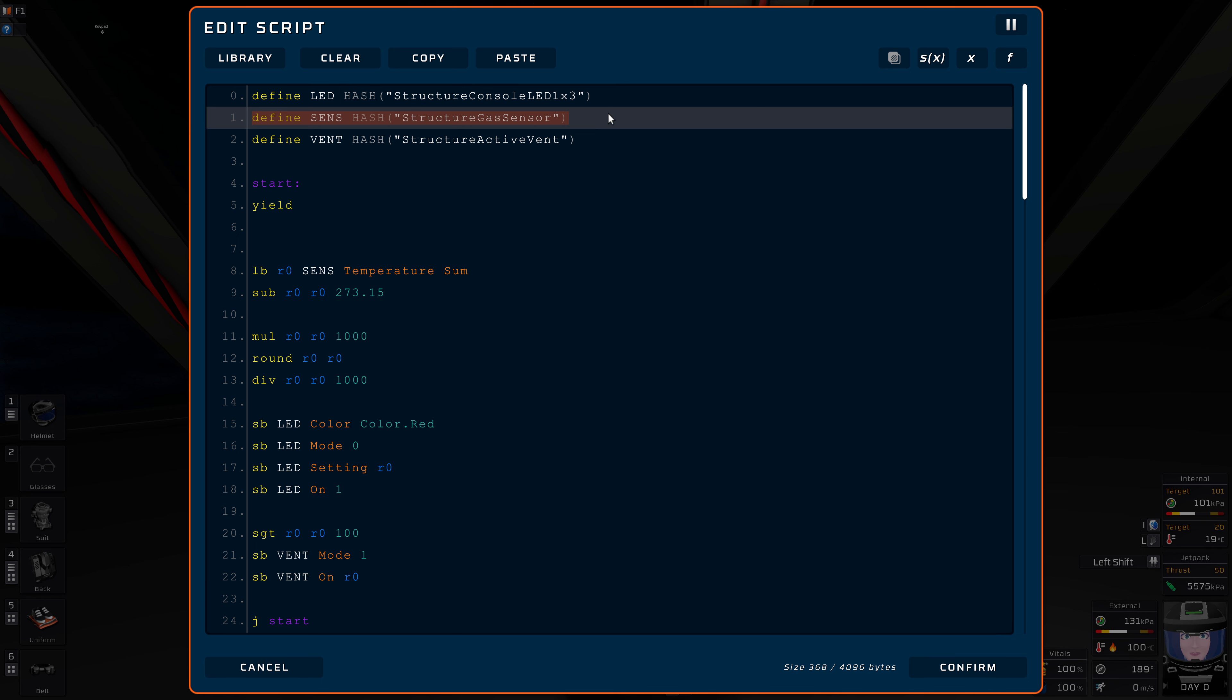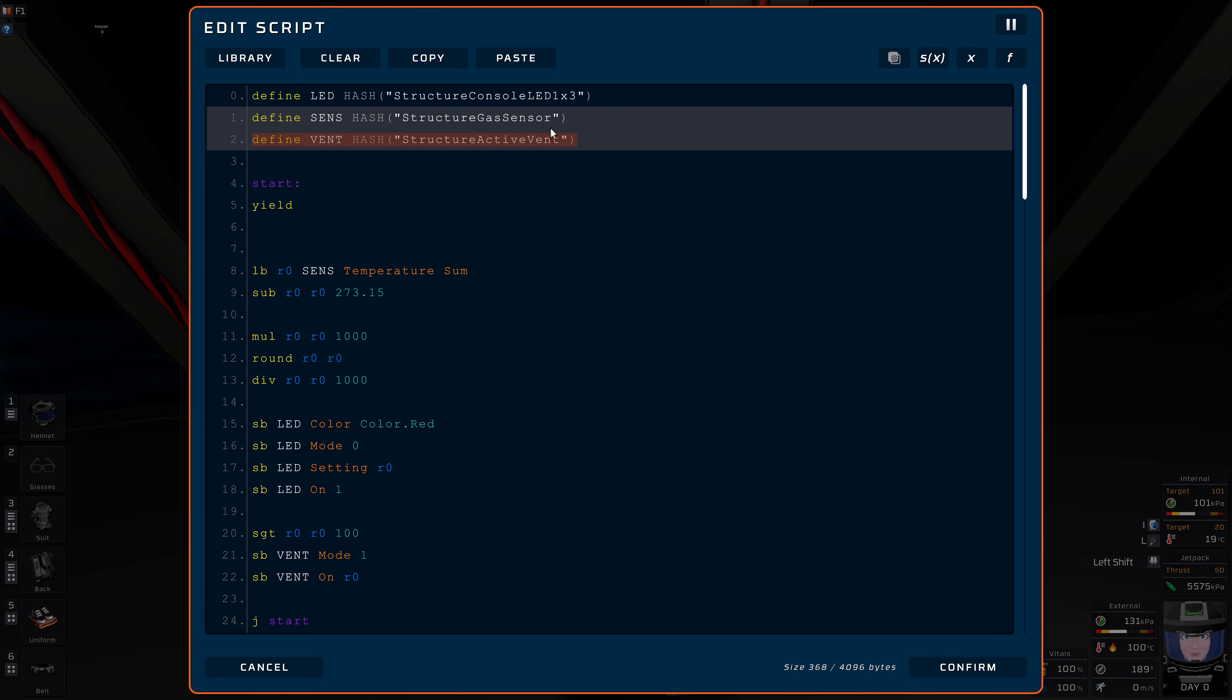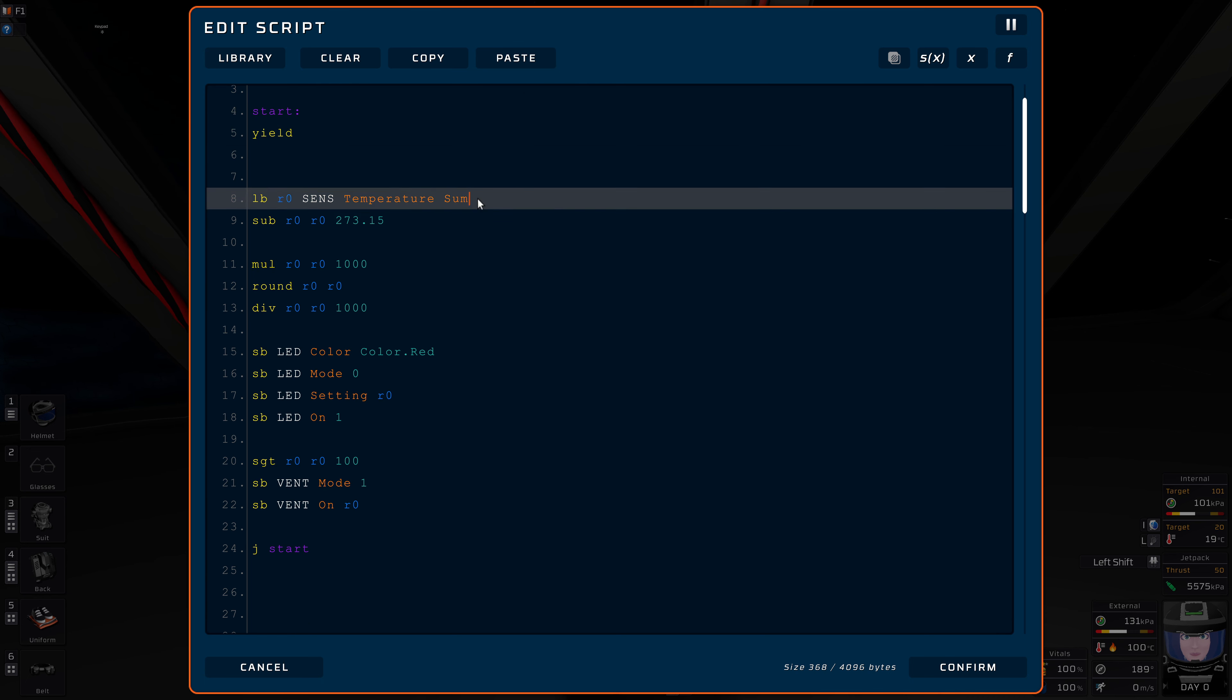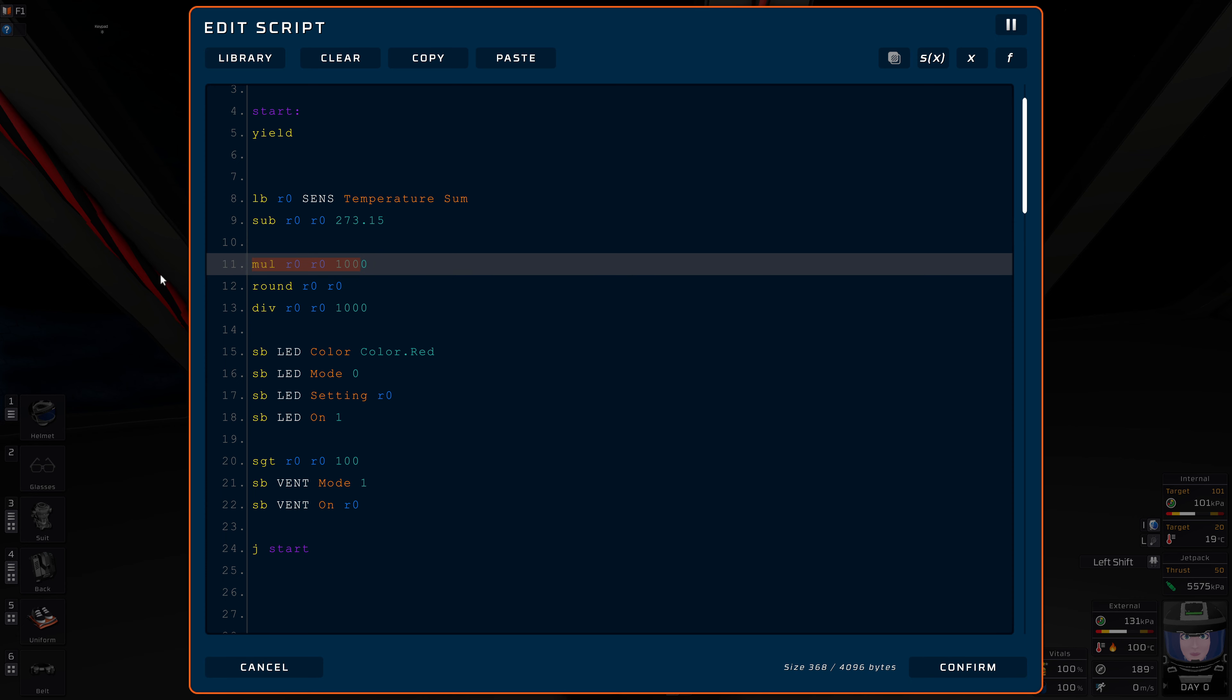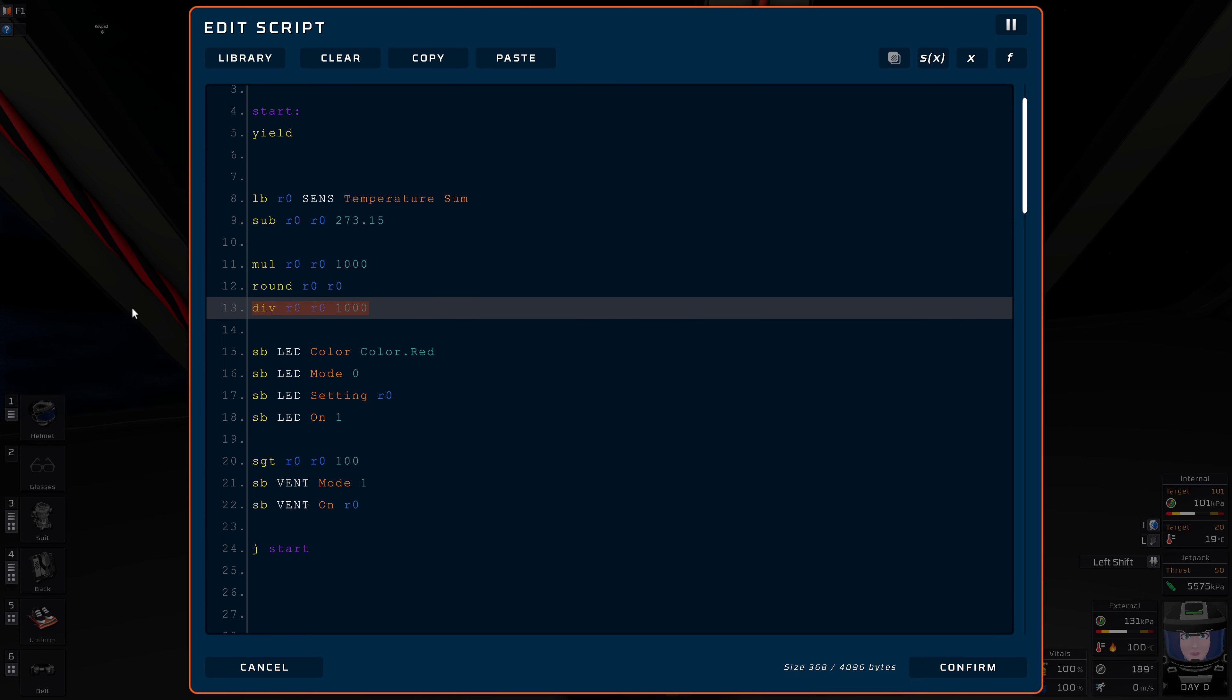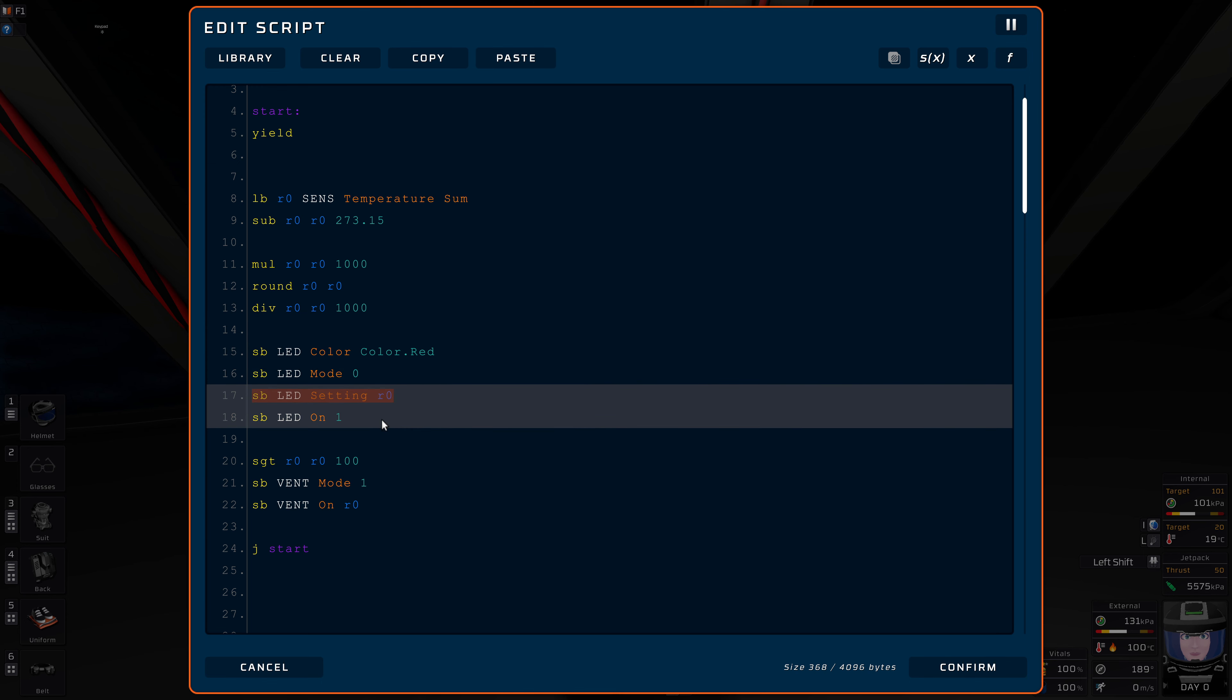All we need is this line to have the sensor, and this line to have both of these active vents on this circuit. And then we load the temperature of the gas sensor. We subtract it, we turn it into Celsius. This is not necessary, but I like to use Celsius. This is just for the display. So we ignore that now.